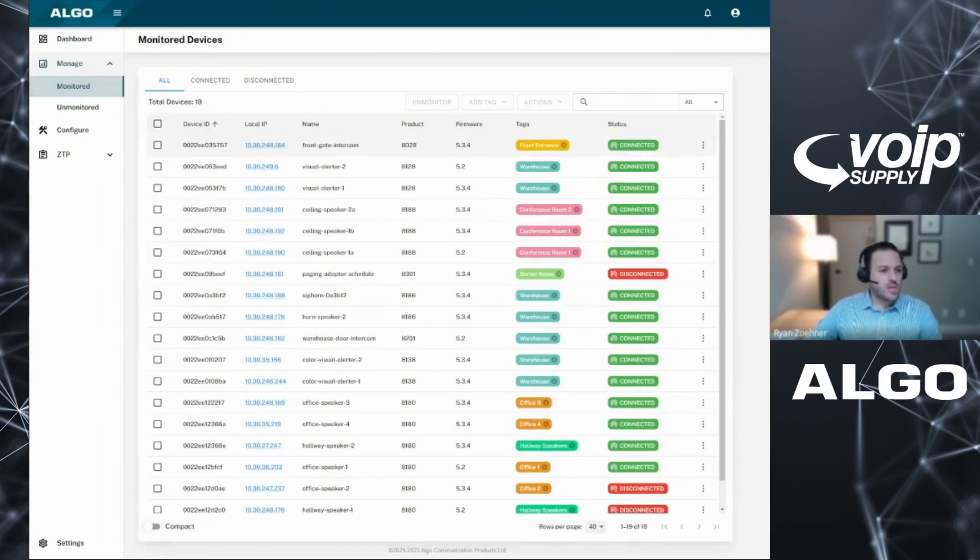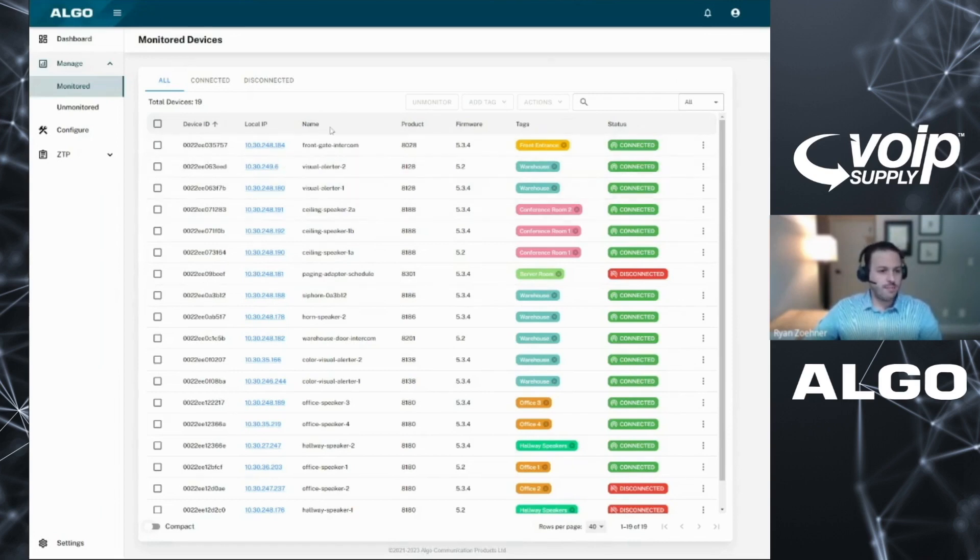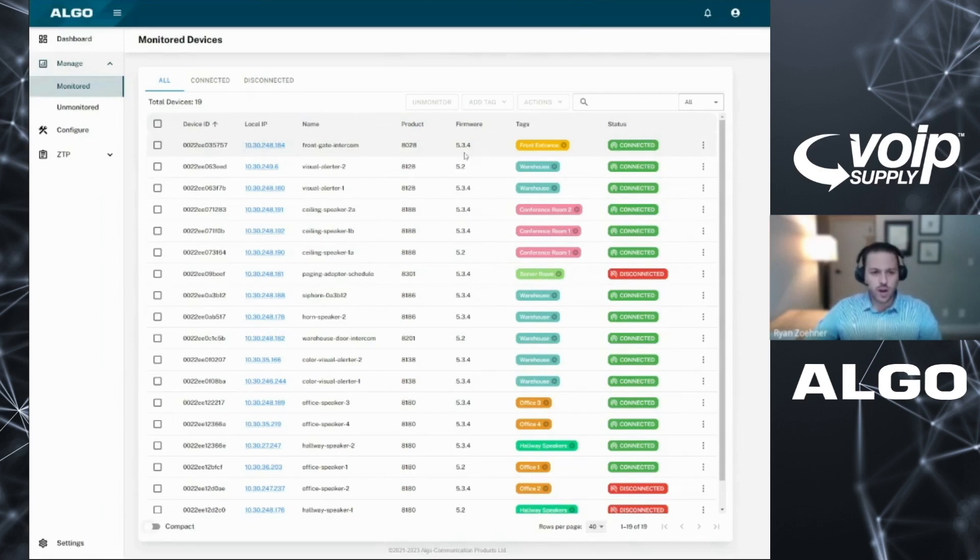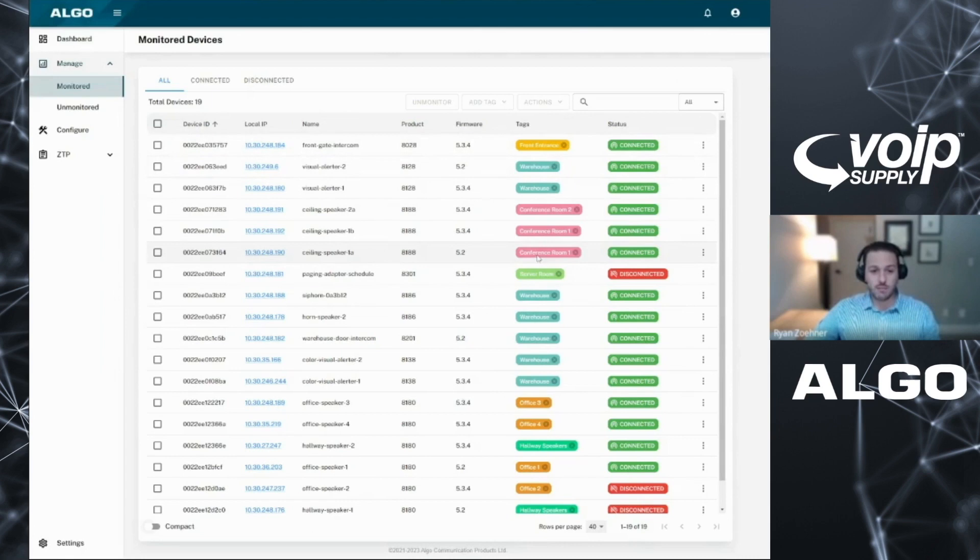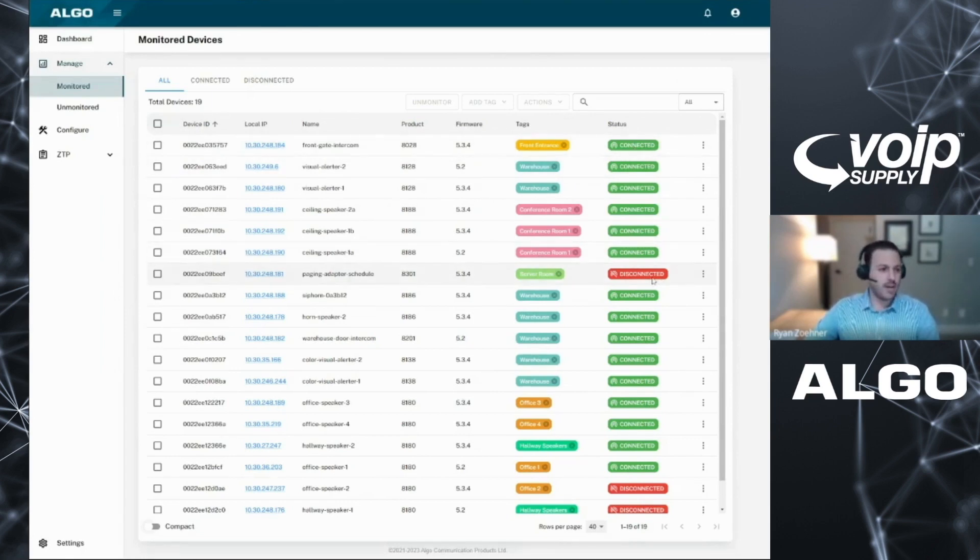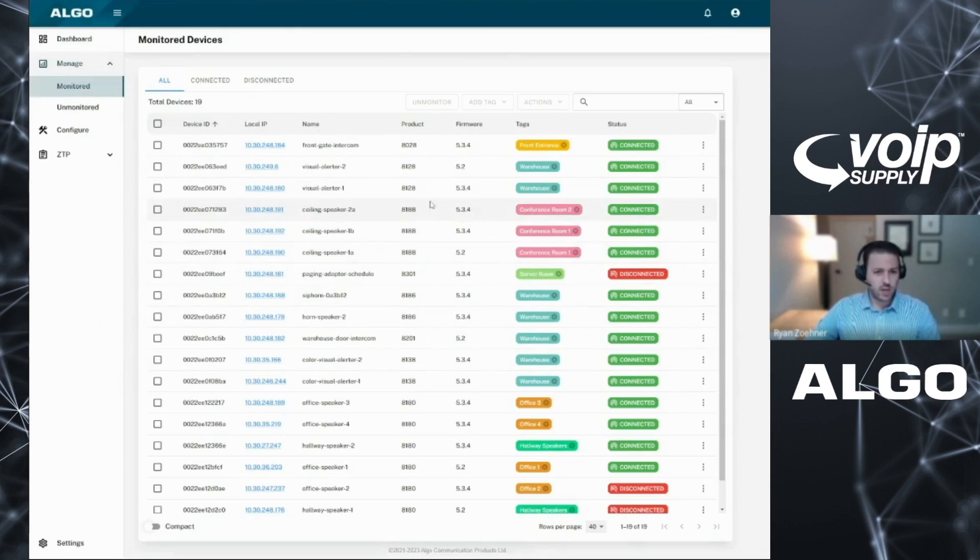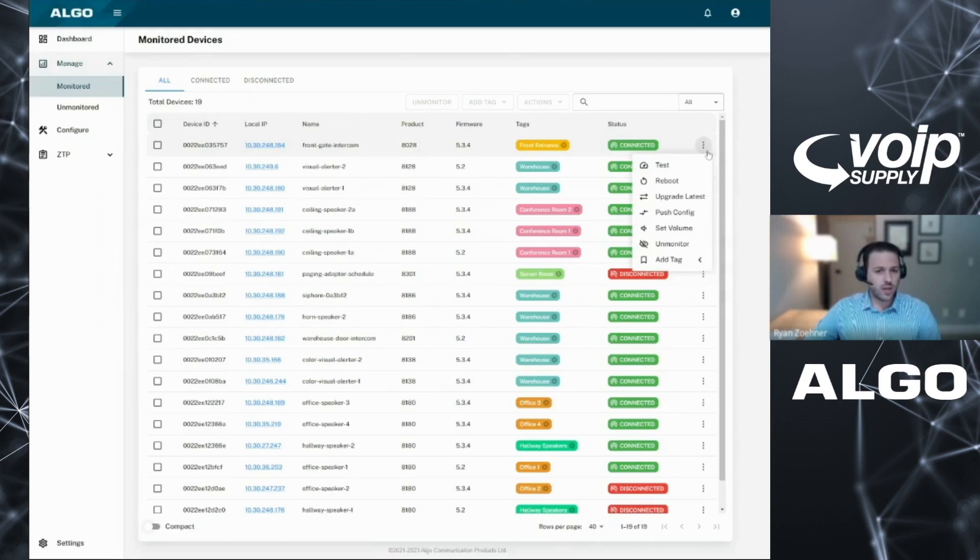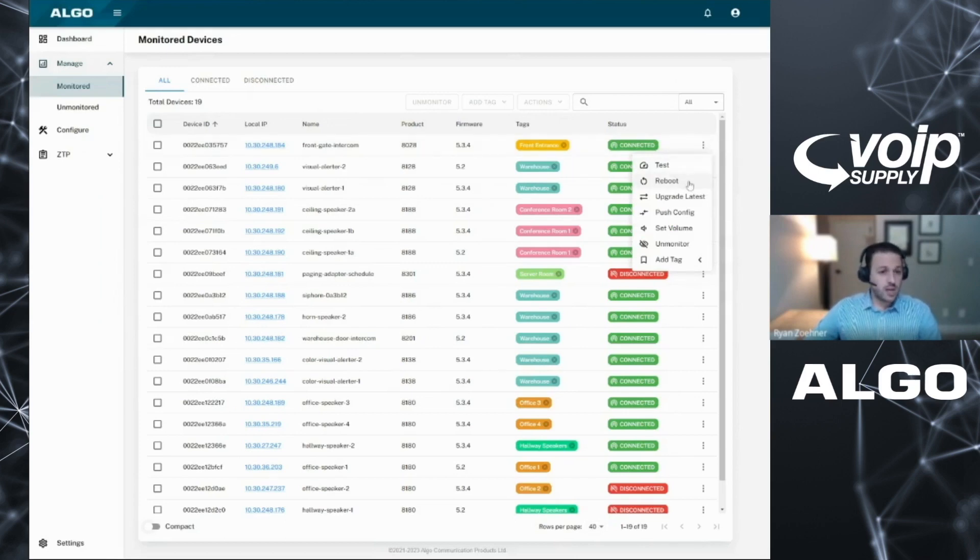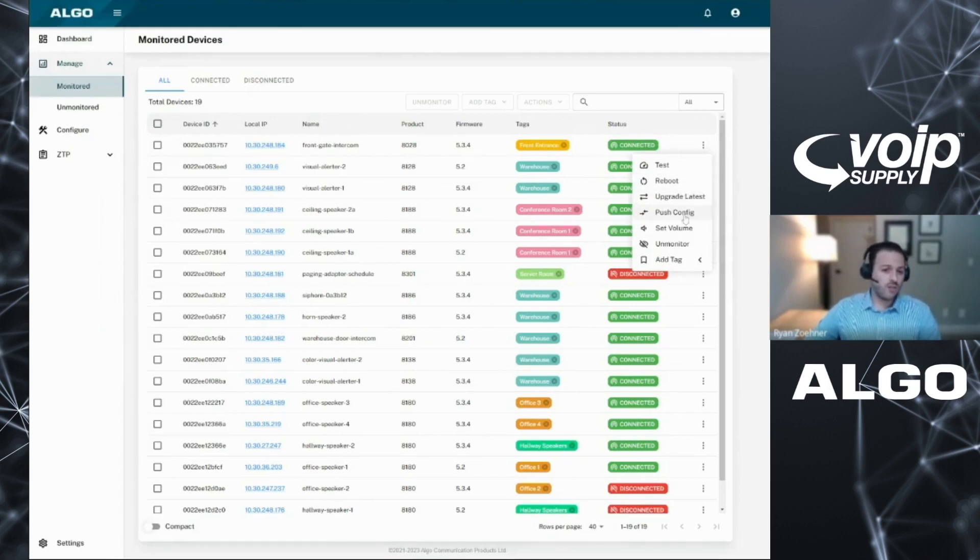You're going to see your device ID, IP addresses. You're going to see the devices being named, what product it is, what firmware it's running. There's a variety of tags that can be applied, and whether the device is connected, disconnected, what status it may be in. From here, you have the ability to do a variety of activities. The first I'll show is if I just go to any one device, you can see we have three little dots over here. It's going to give us some options from testing the device, rebooting the device, trying to upgrade to the latest firmware, pushing config, setting volumes, or adding tags.